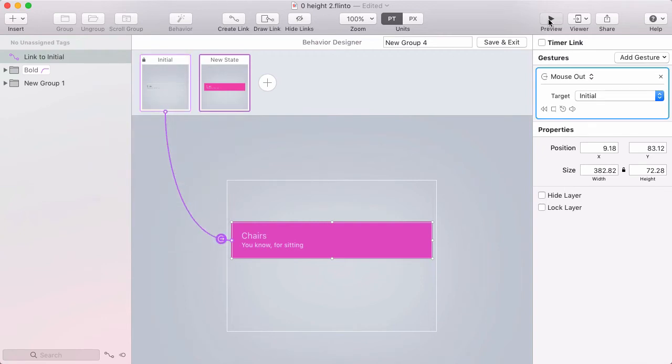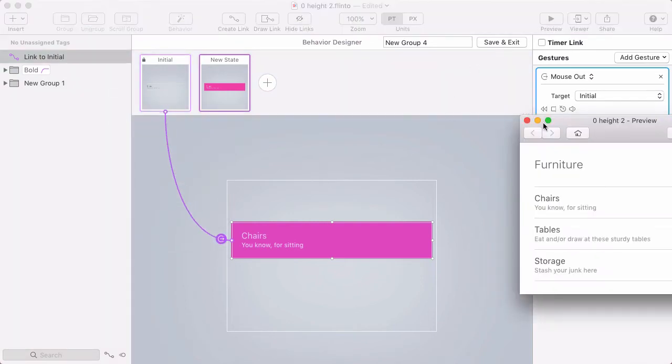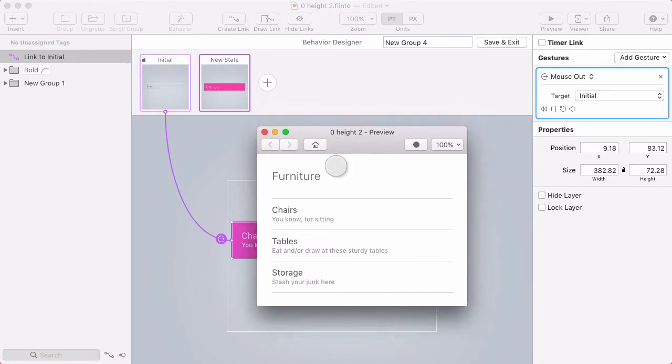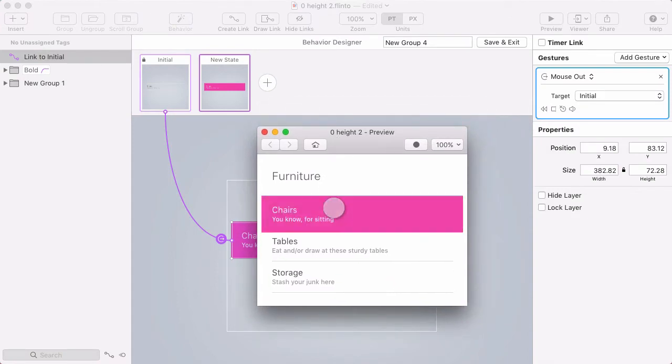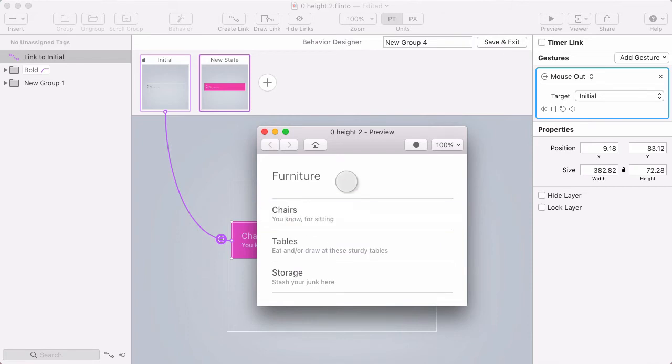Now I'll jump into the preview and try that out. Cool, so that part works. I've got the hover effect.